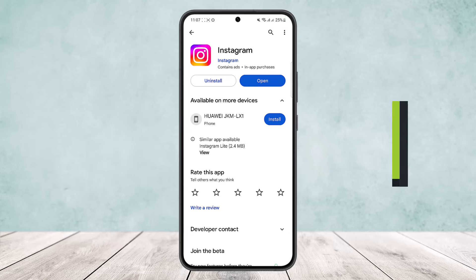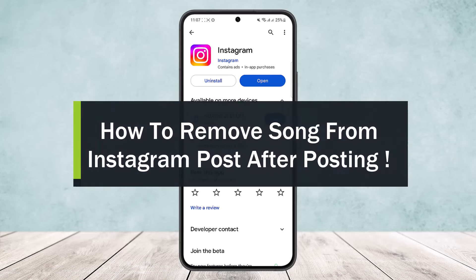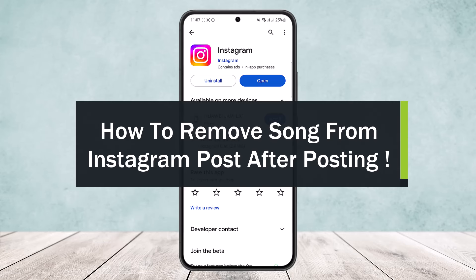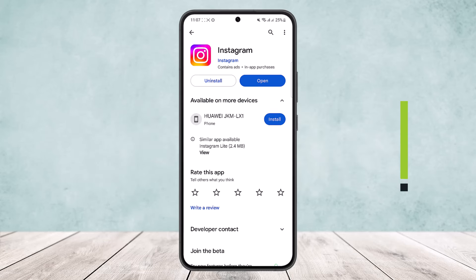How to remove a song from an Instagram post after posting. Hello everybody, welcome back to the channel. Today I'll guide you on how you can remove a song from an Instagram post after posting.